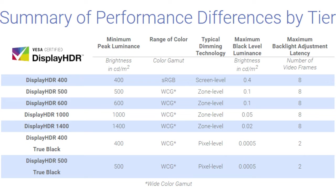So, once again, I emphasize, do not get a display less than 300 nits of peak brightness. Ideally, you want to get something higher than 400, but 300 is kind of the minimum cutoff.